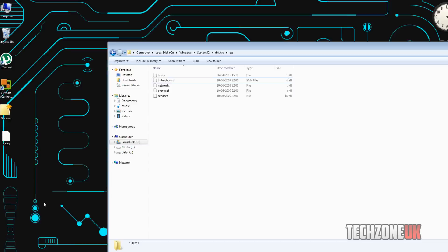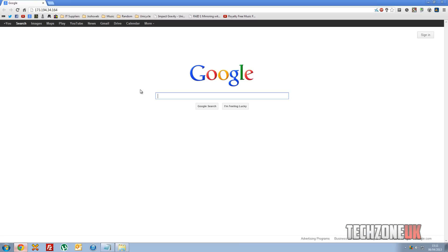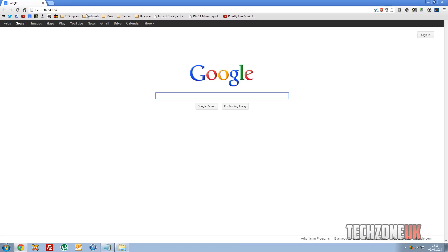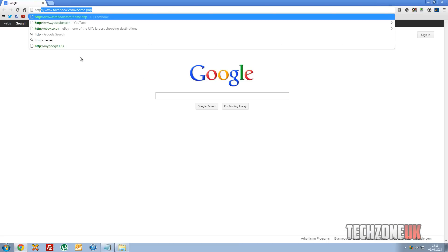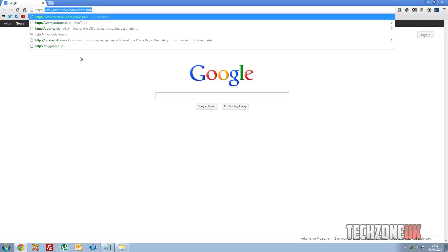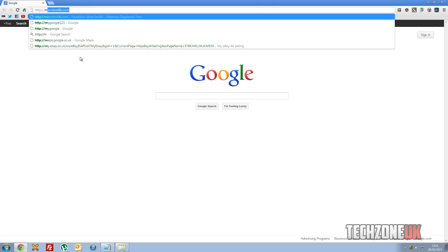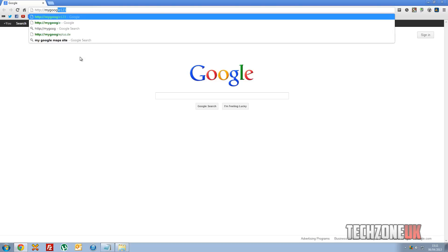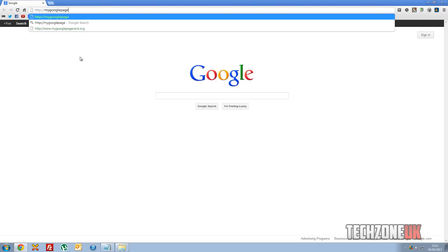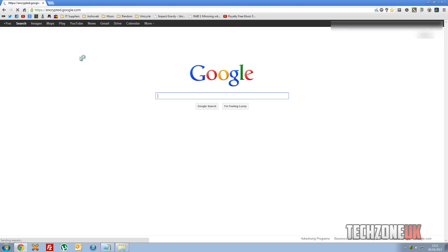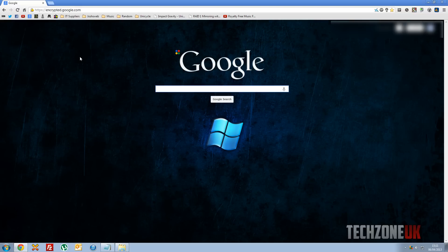So now, in theory, if we go to our web browser, and we type http colon slash slash my google page, like so, and hit enter, it takes us to google.